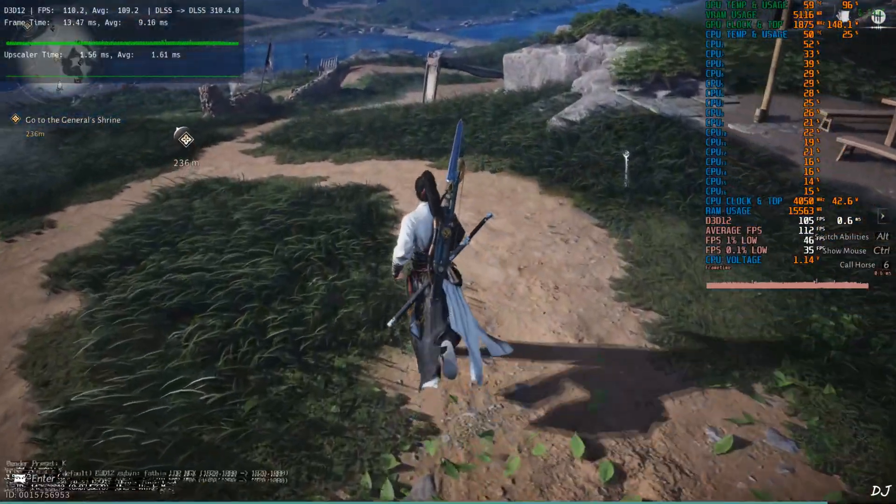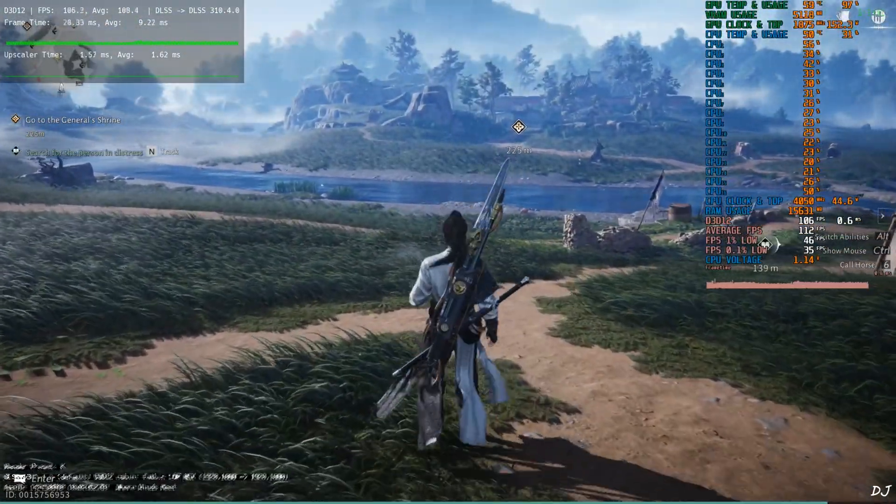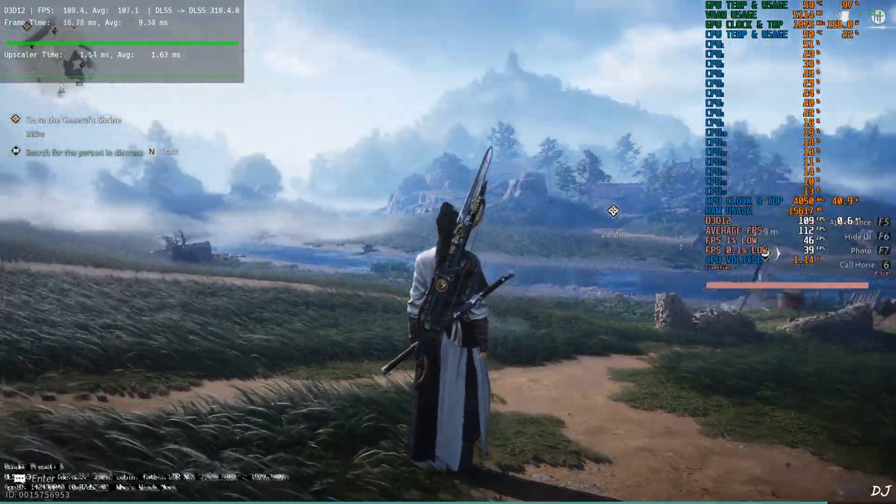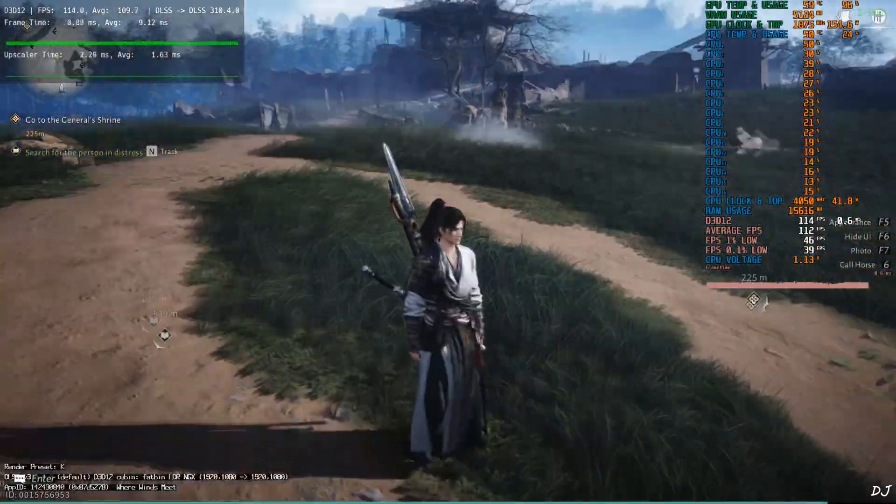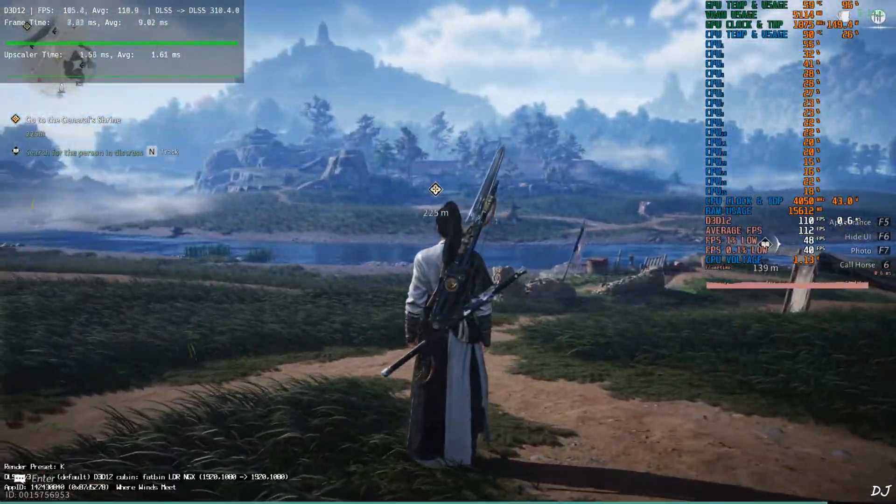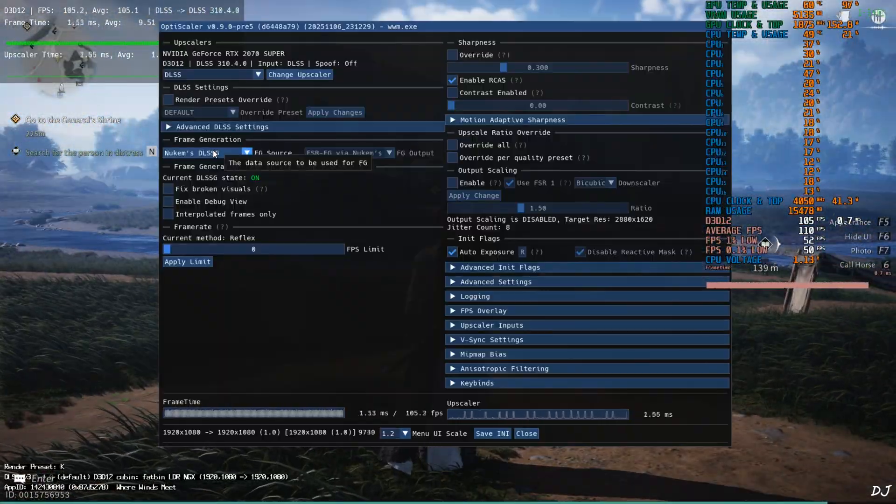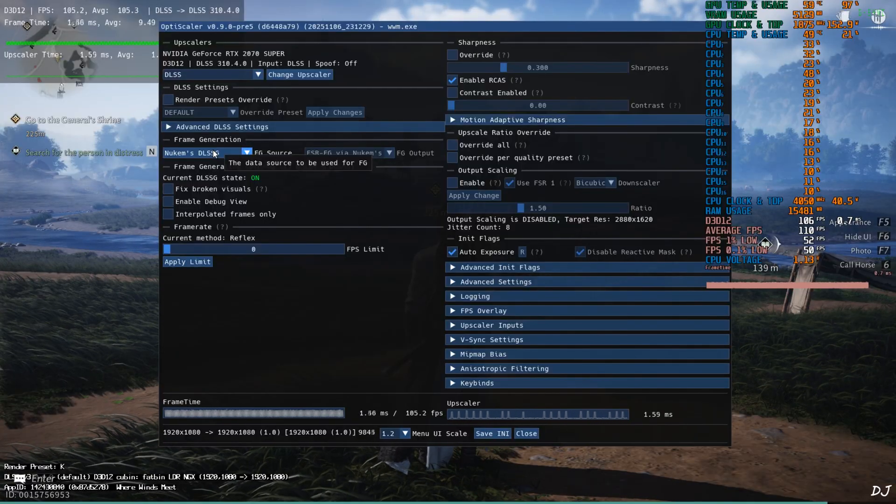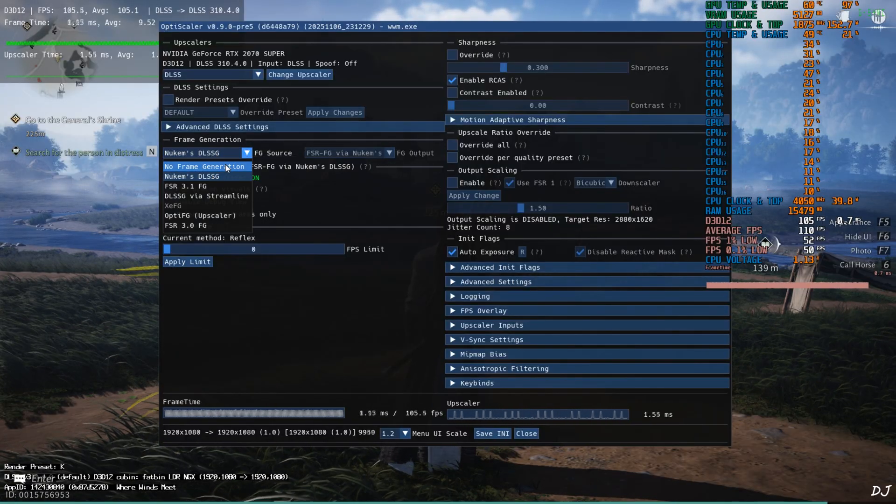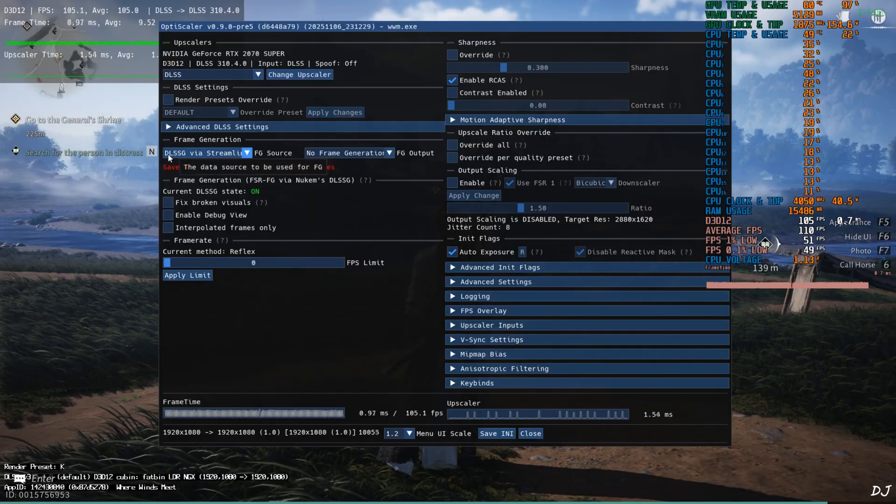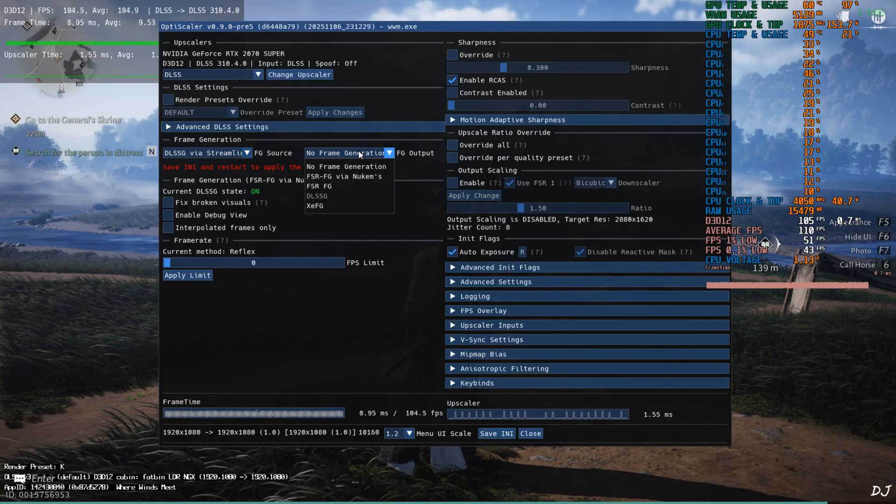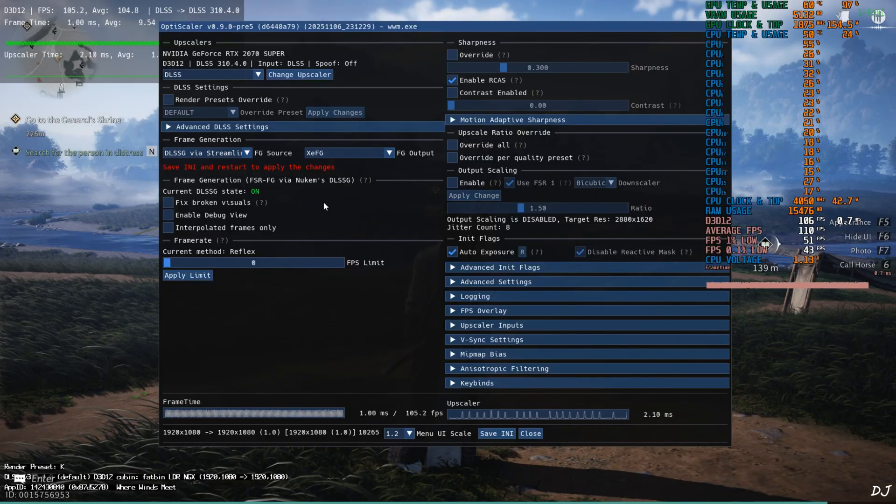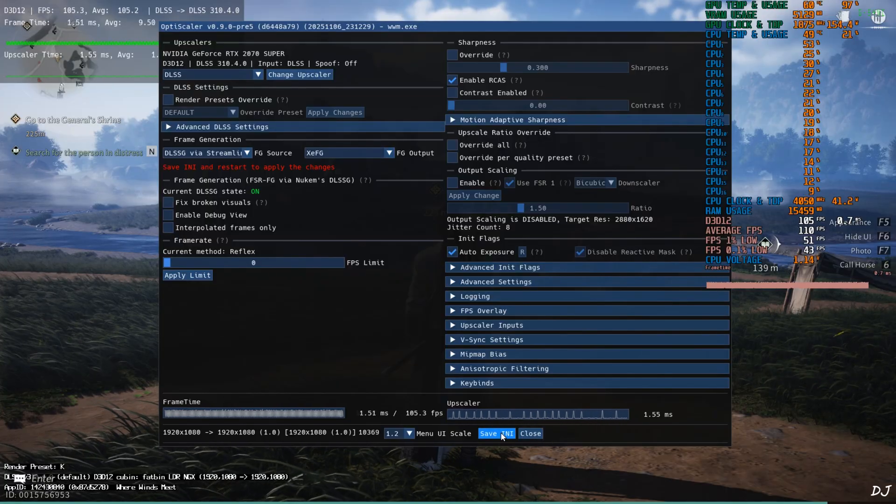Now I'll switch to OptiScaler XCSS frame gen. FPS is close to 100. Animation quality, it's looking much better than before. Smoothing effect of mod FSR frame generation works fine. Click on the drop-down bar next to FG source and select DLSSG via Streamline as the option. Click on the drop-down bar next to FG output and select XCFG as the option. Save and I close.